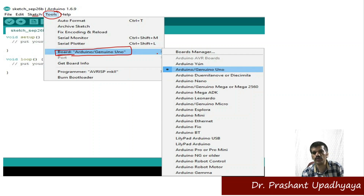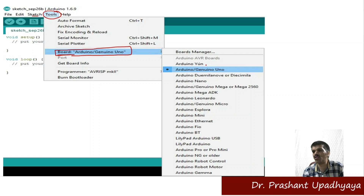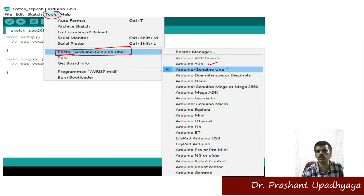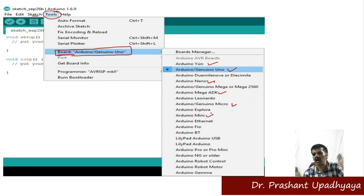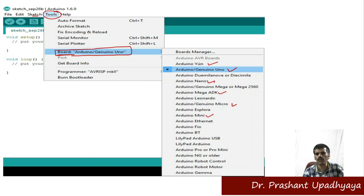When you click on the board selection, you will find different types of Arduino boards available — Arduino Nano, Arduino Mega, Arduino Micro, Arduino Mini, LilyPad, Arduino USB, and many more.